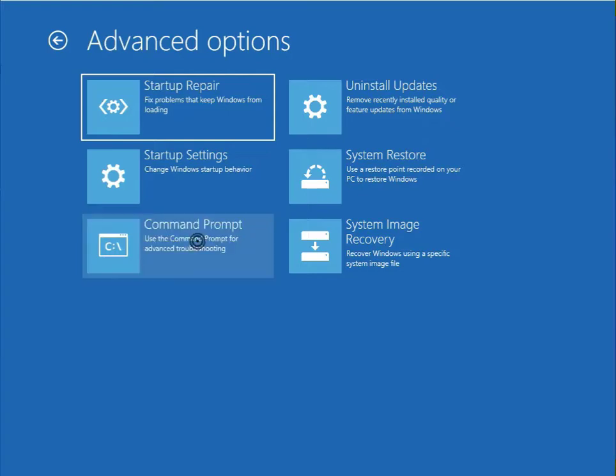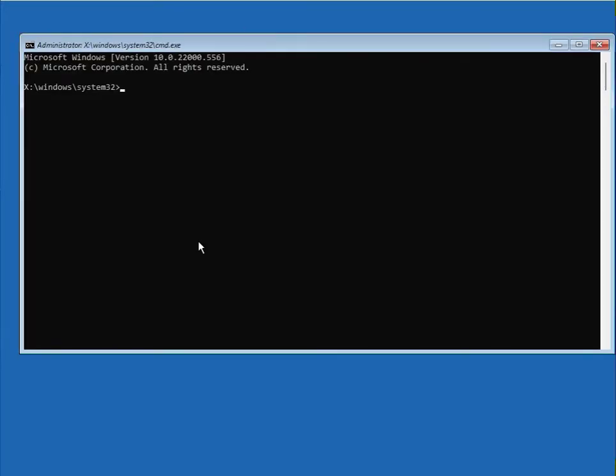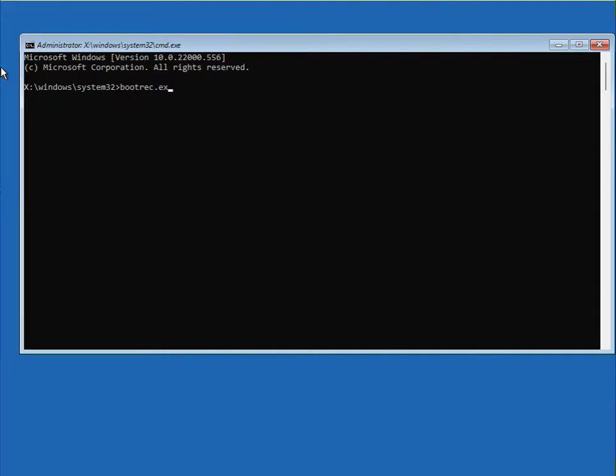When you click it, you enter the command. I will give you a description so you just copy paste or simply type. Firstly, you type bootrec.exe and then enter.